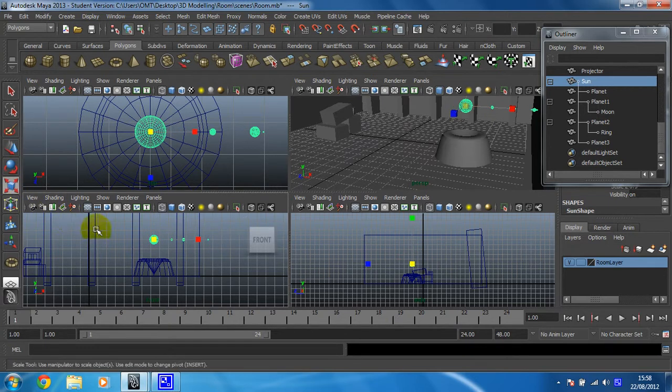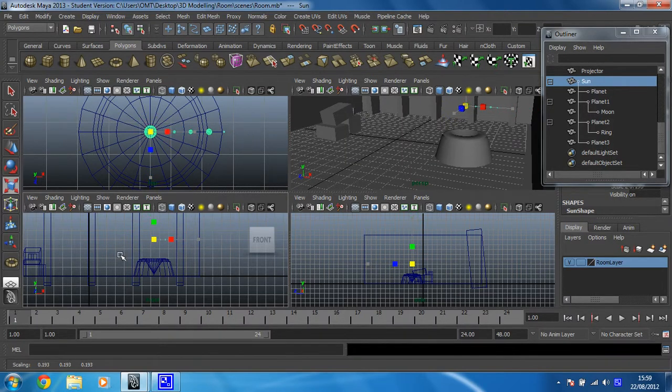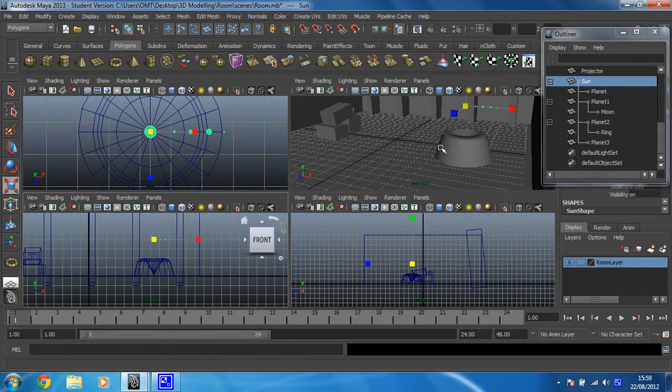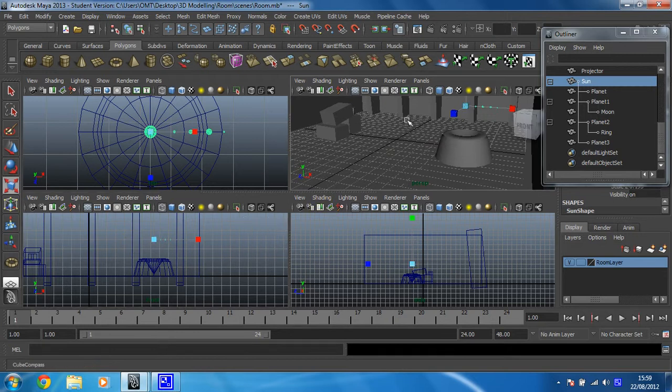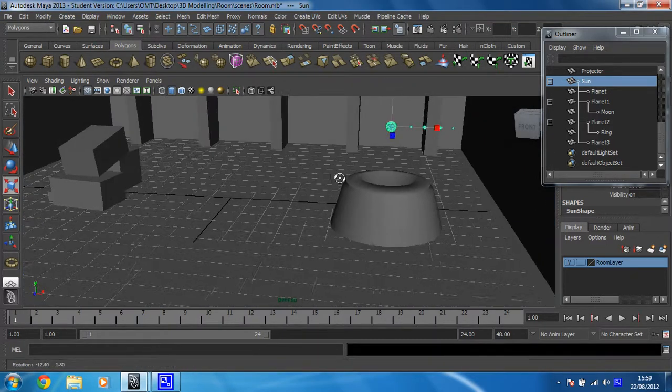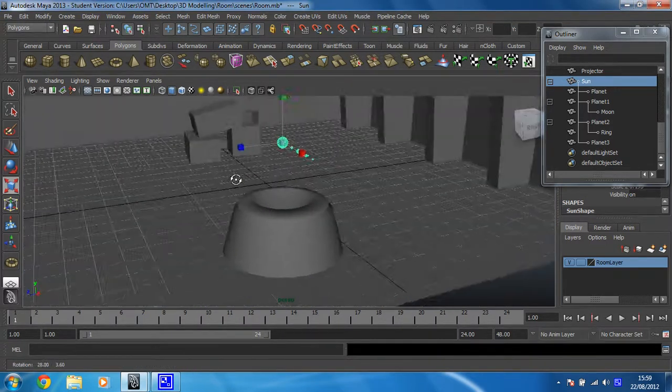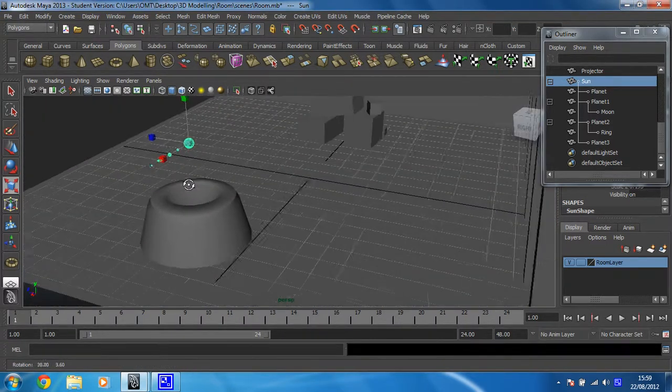So I'm going to change my scale tool, and I'm just going to scale this down to about that sort of size. And then when I go back into my perspective view by tapping space bar over that window there, I can see that that's positioned nicely, that's how I want it.